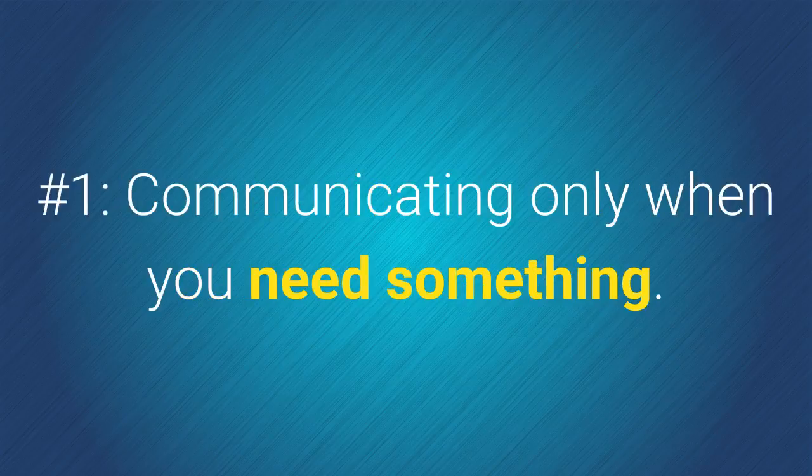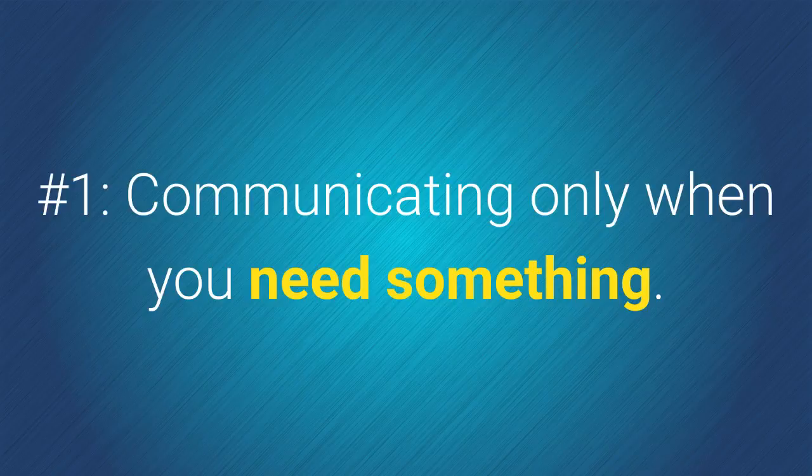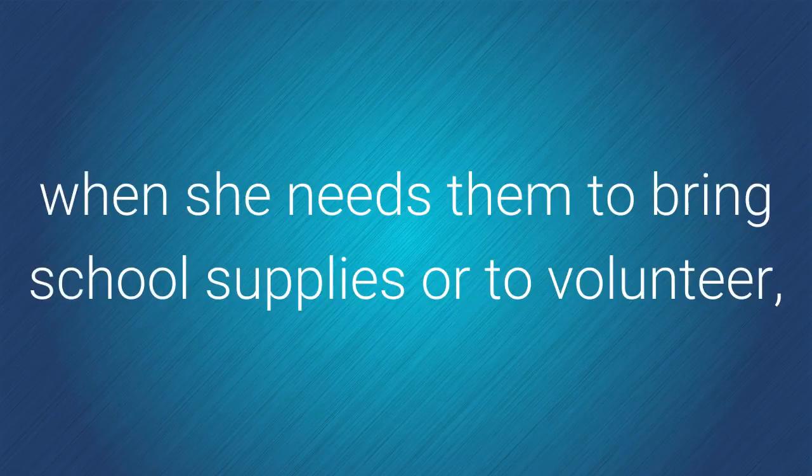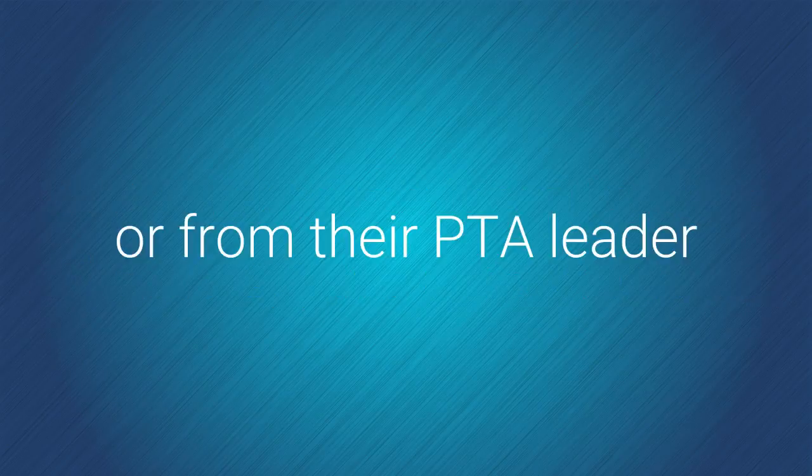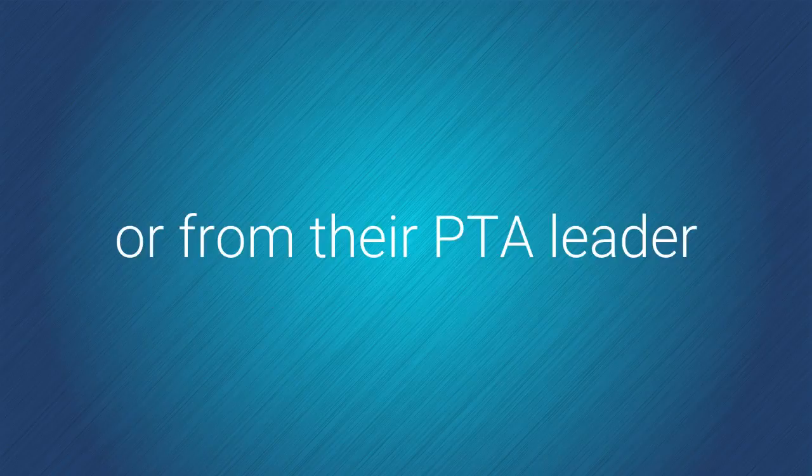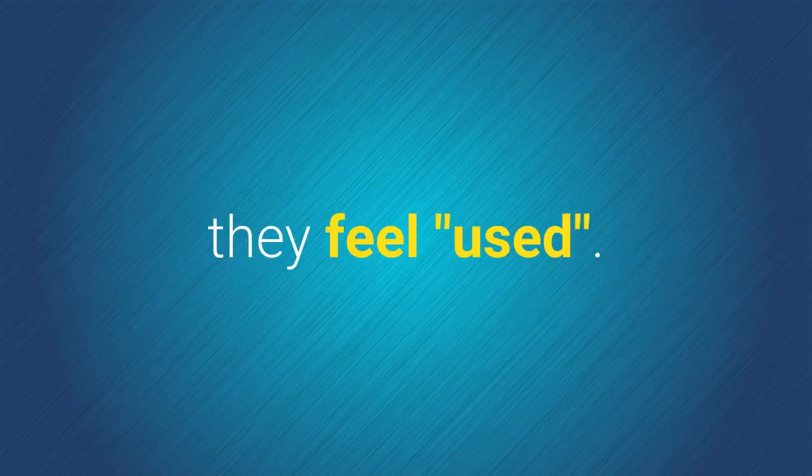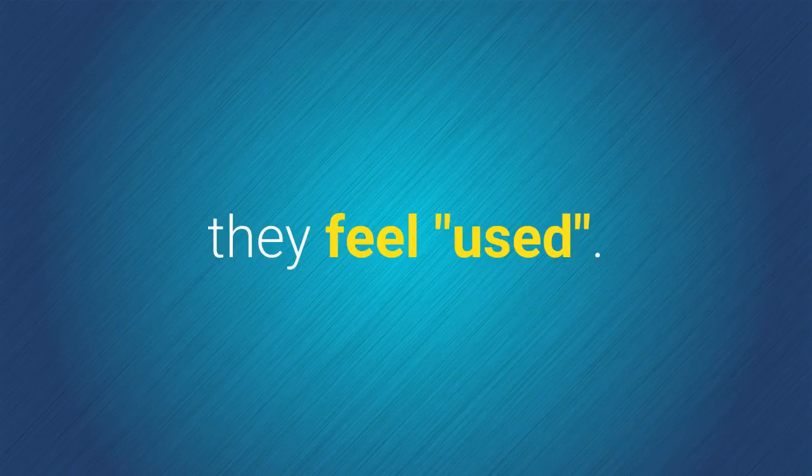Number 1. Communicating only when you need something. If parents only hear from their kid's teacher when she needs them to bring school supplies or to volunteer, or from their PTA leader only when the next school fundraiser is about to start, they feel used.